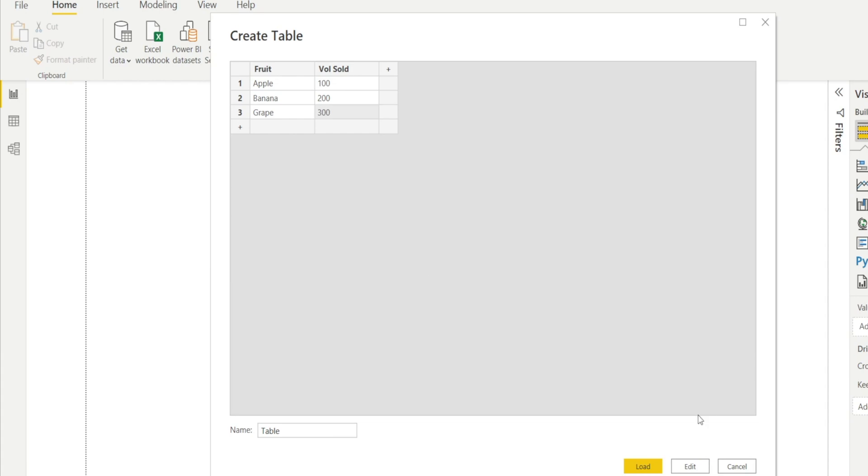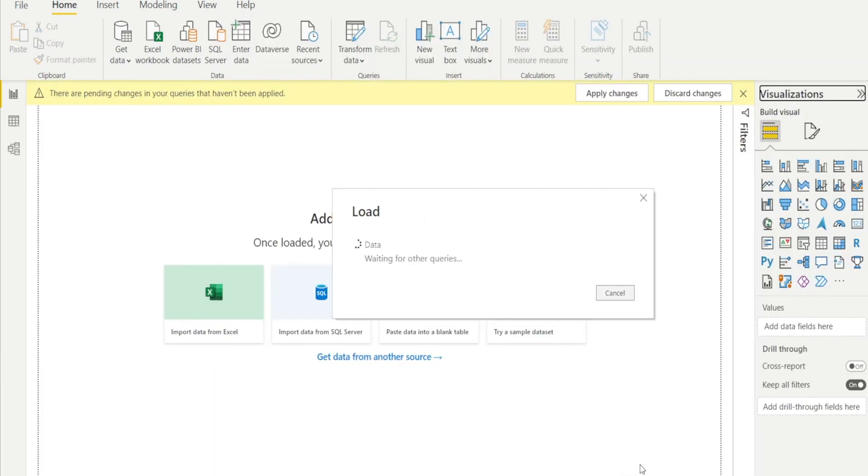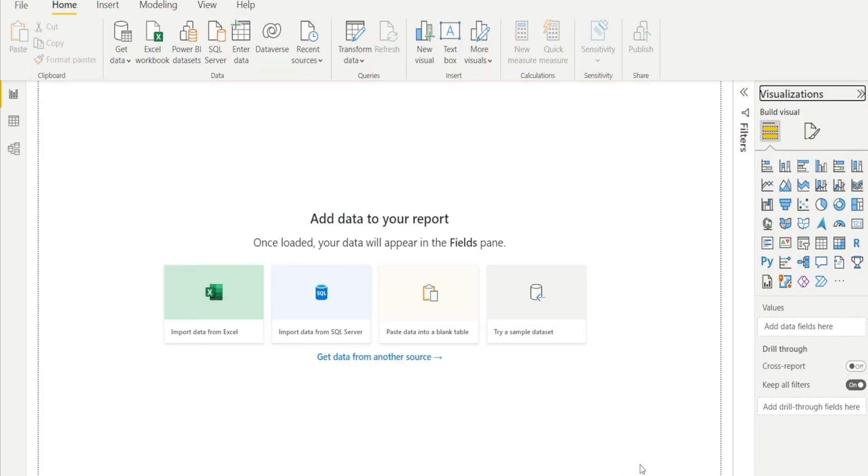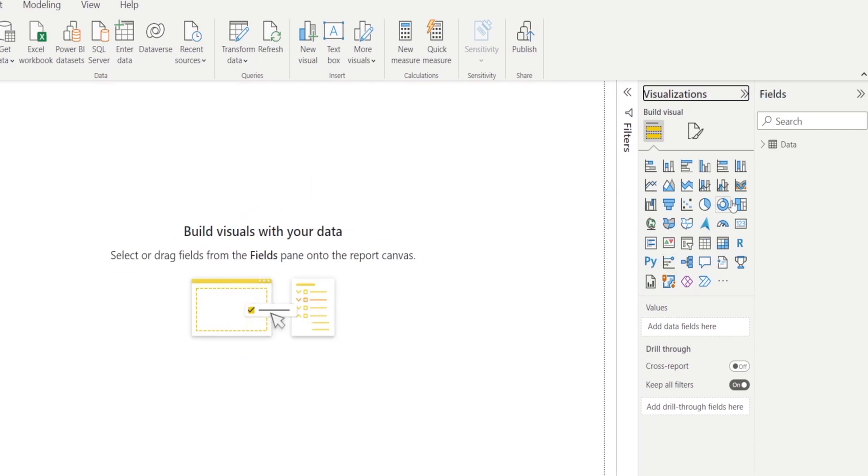And then you can enter the table name in here. Say data and hit Load. Wait for a sec. And boom, we're done.